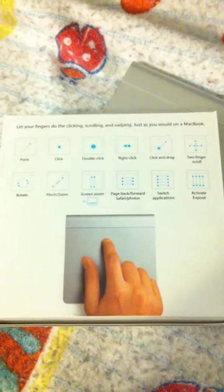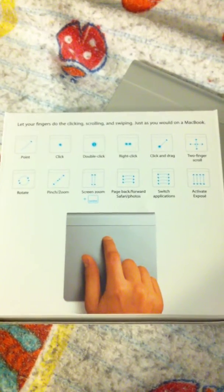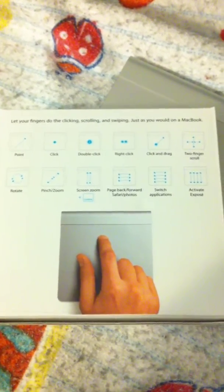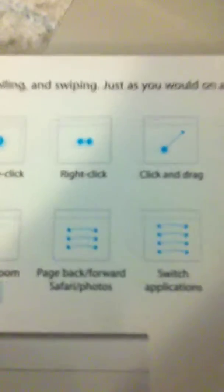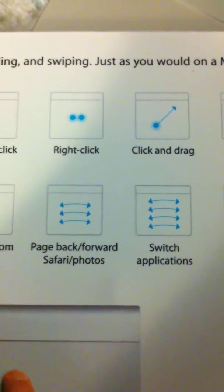Each one of these arrows represents a finger. So say for switch applications, you'll have to use four fingers either way to switch your applications.